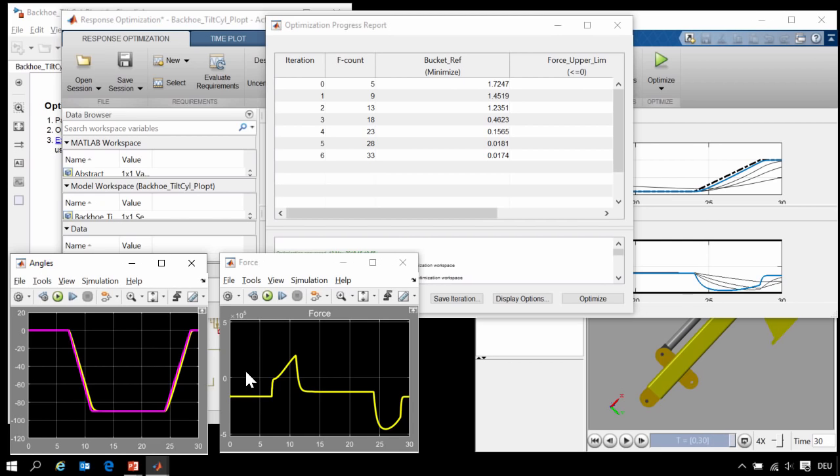You can see that in a very short period of time, Simulink Design Optimization has found a much better set of parameters that are meeting our requirements quite well, tracking the reference signal and staying within the limits that we have defined for the force the actuator can provide.